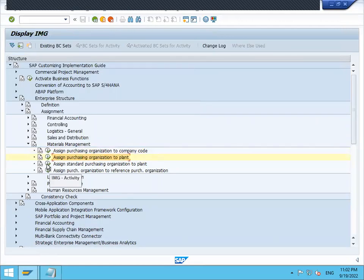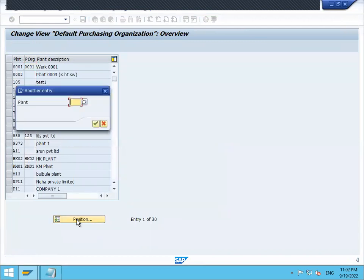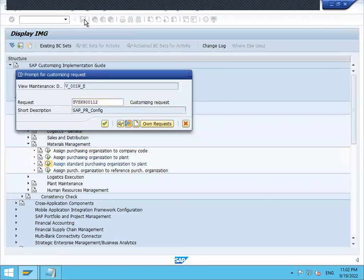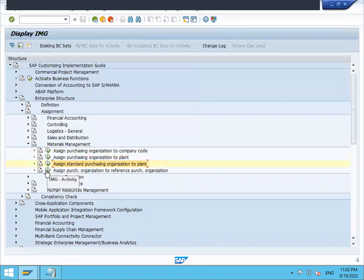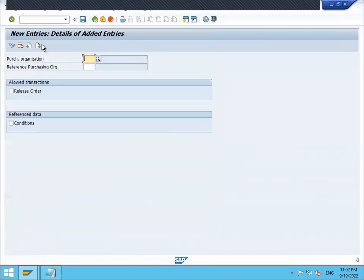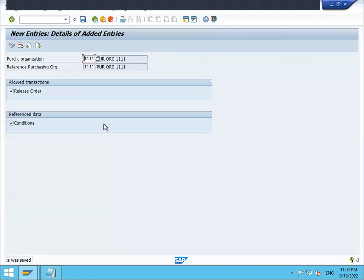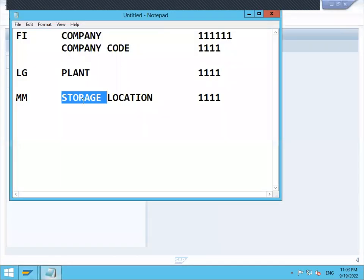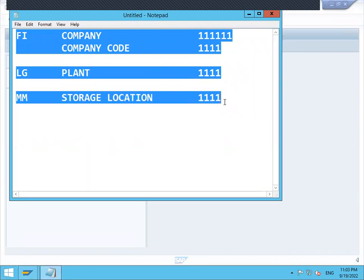Now assign standard purchase organization to plant. My standard purchase organization is double one double one, my reference purchase organization is also double one double one. Select release order conditions and save it. So I have done definitions and assignments of all this - I have defined it and I have assigned it. Thank you.